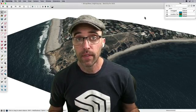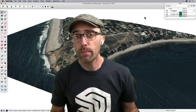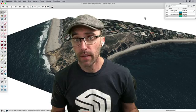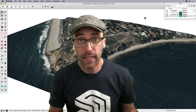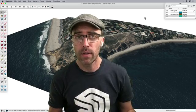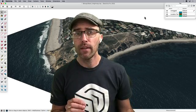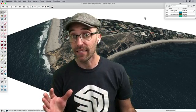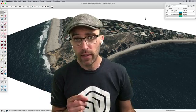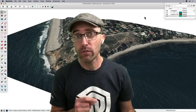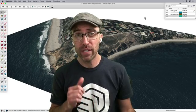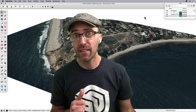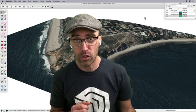Hey everyone, Eric here. Today we're going beyond SketchUp Desktop to look at an extension that will allow us to import terrain areas at any size, as well as at a higher resolution than what we can get from the native geolocation tool.